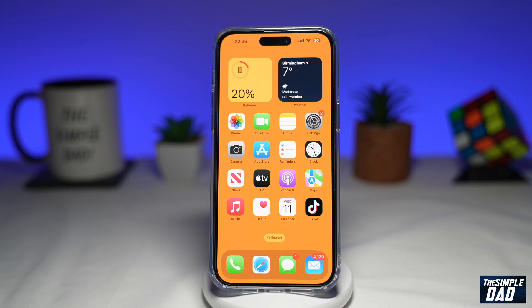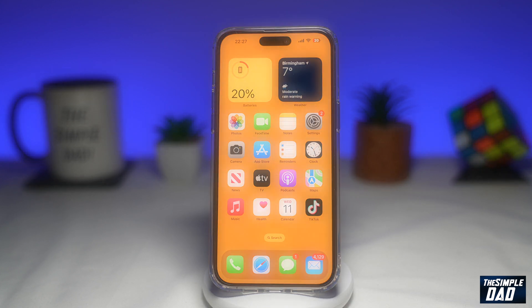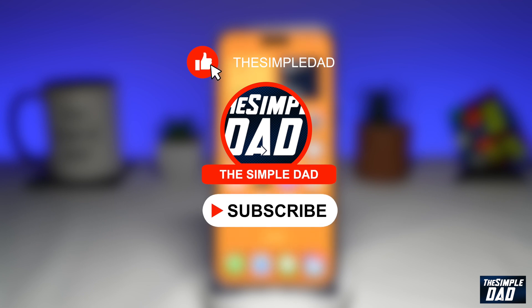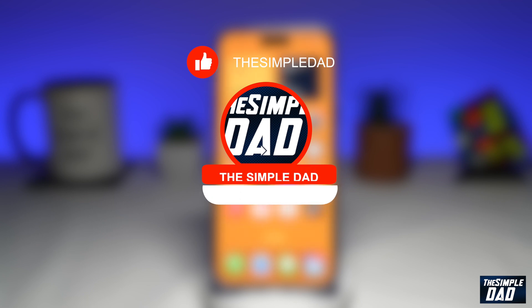Welcome to another Simple Dad iPhone tutorial. In this video I'll show you how to add a contact widget to your iPhone home screen on iOS 16.2. If you're new here then please subscribe to see more videos like this and don't forget to like this video.